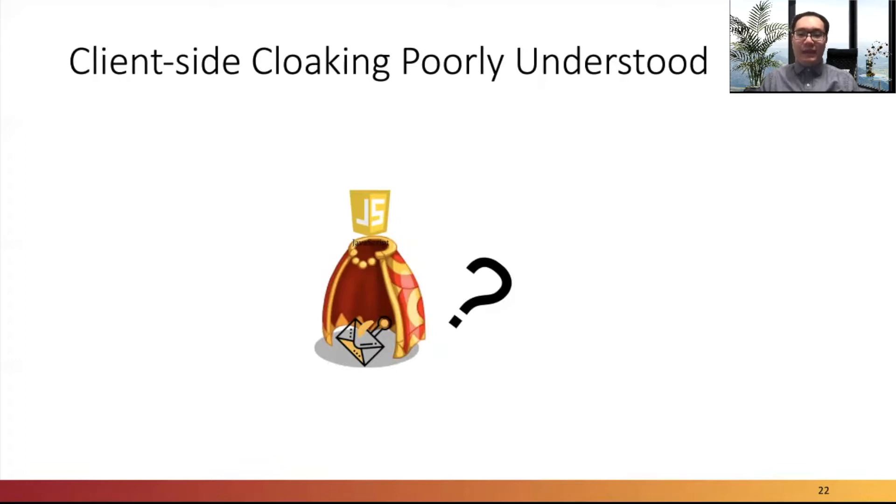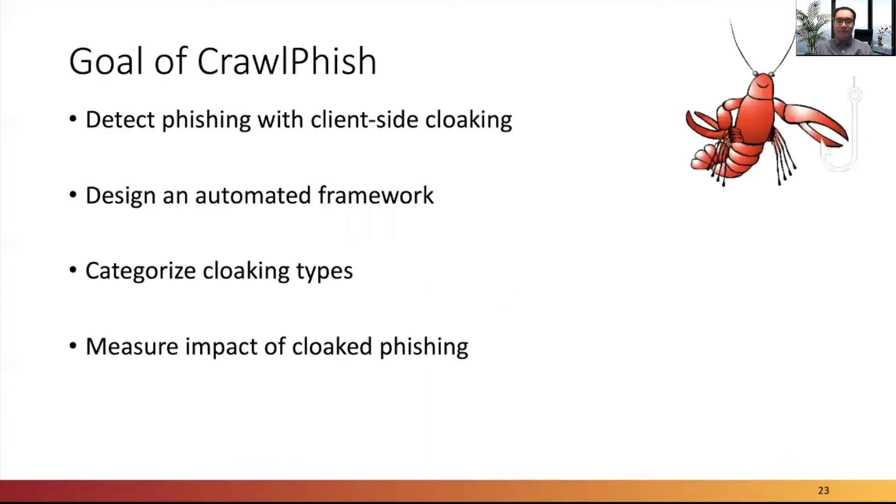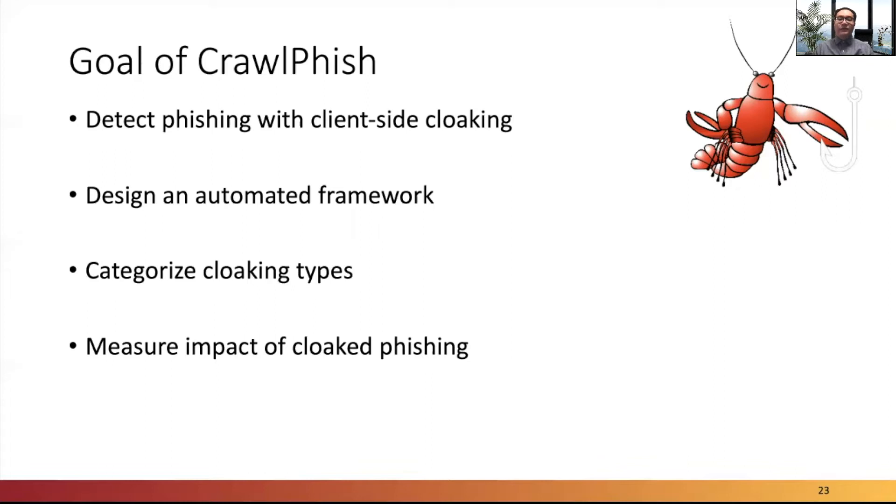Client-side cloaking techniques can be very dangerous because they enable the implementation of complex interactions with potential victims. Therefore, in Crawfish, we try to detect phishing with client-side cloaking. To this end, we need to design an automated framework to analyze advanced phishing code. Then we can categorize the cloaking types and measure the impact of the cloaked phishing websites to better protect the ecosystem.